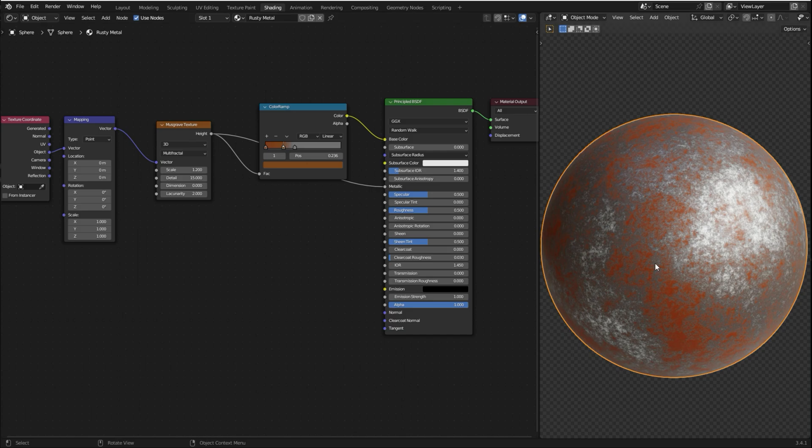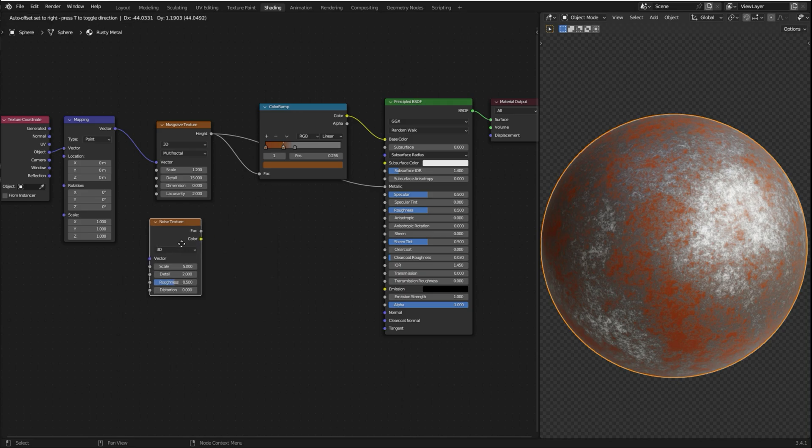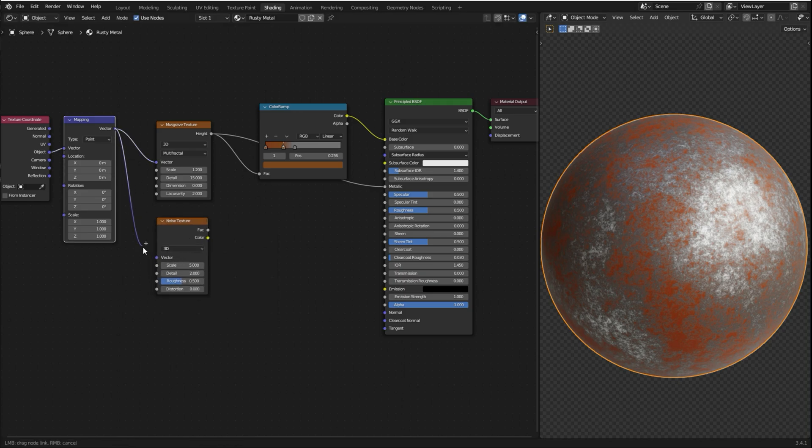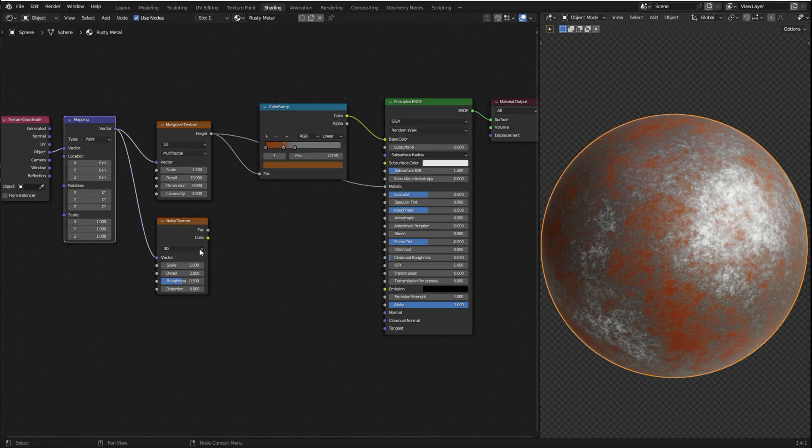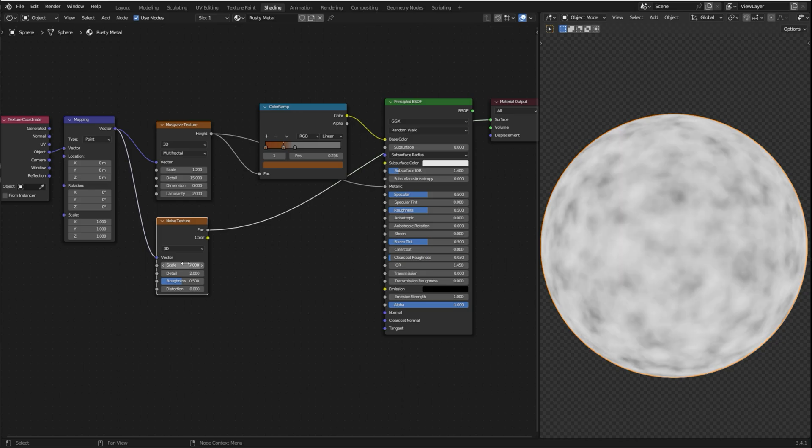Now I'm gonna add another layer of rust. So I'm gonna press Shift-A and search for a noise texture. Let's plug the object of the texture coordinate into the vector of the noise texture as well. I'm gonna hold Ctrl-Shift and select the noise texture to preview it. I'm gonna change the scale to 7, set detail all the way up to 15, and change the roughness to 0.65.